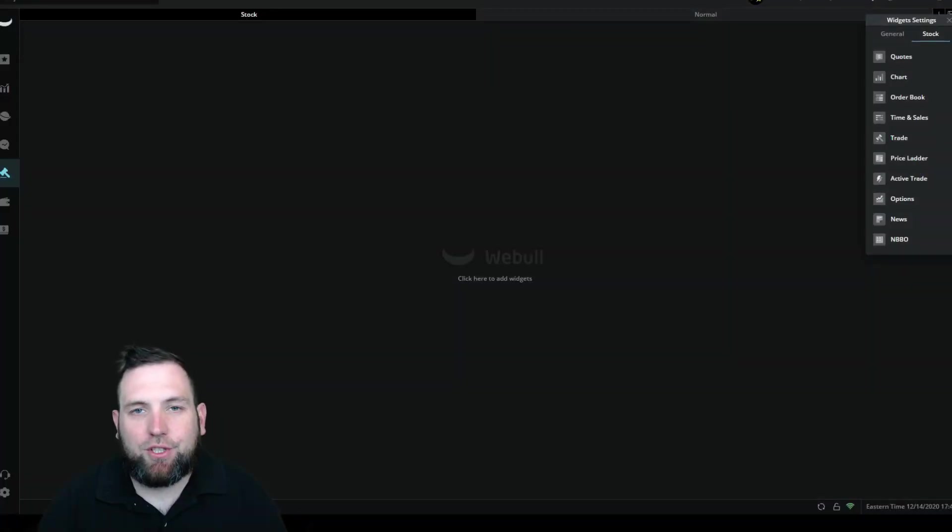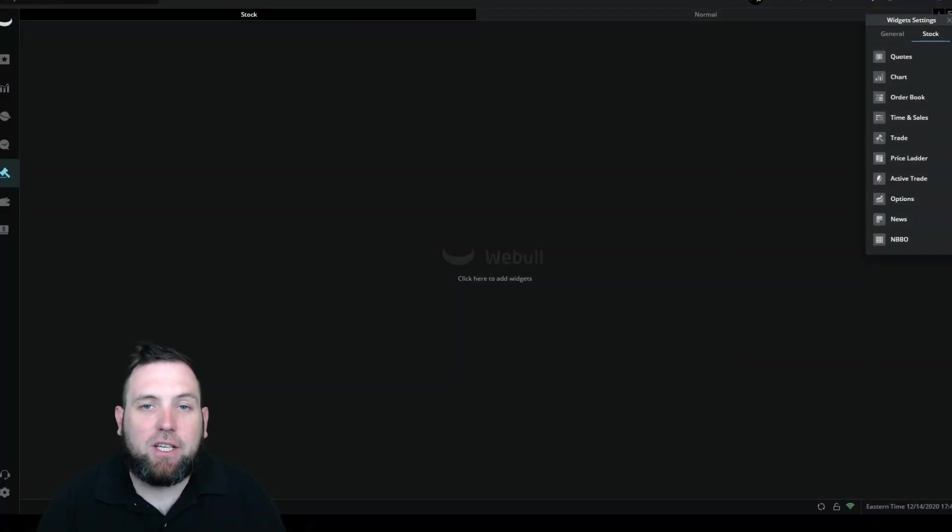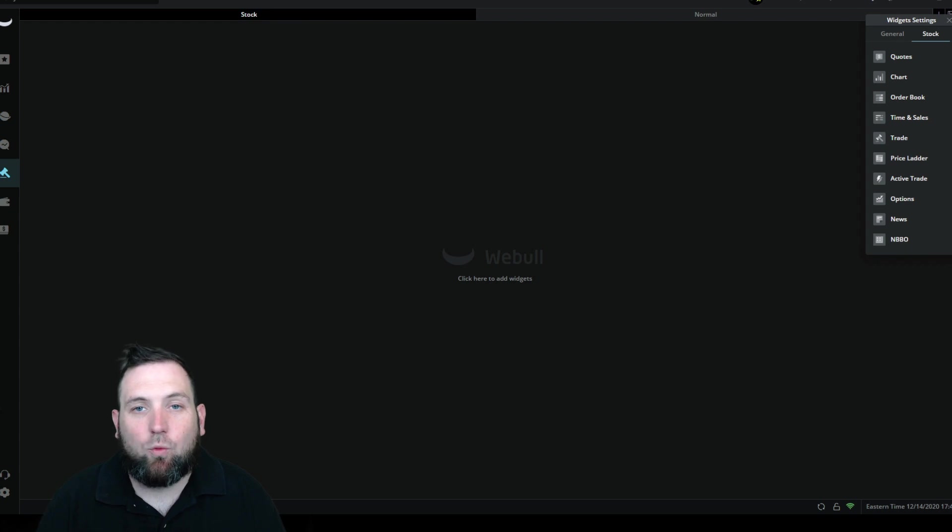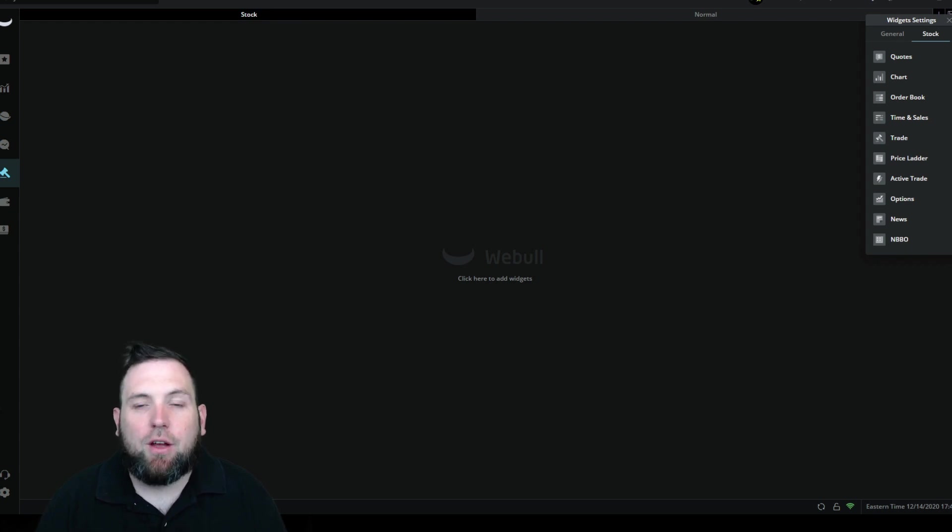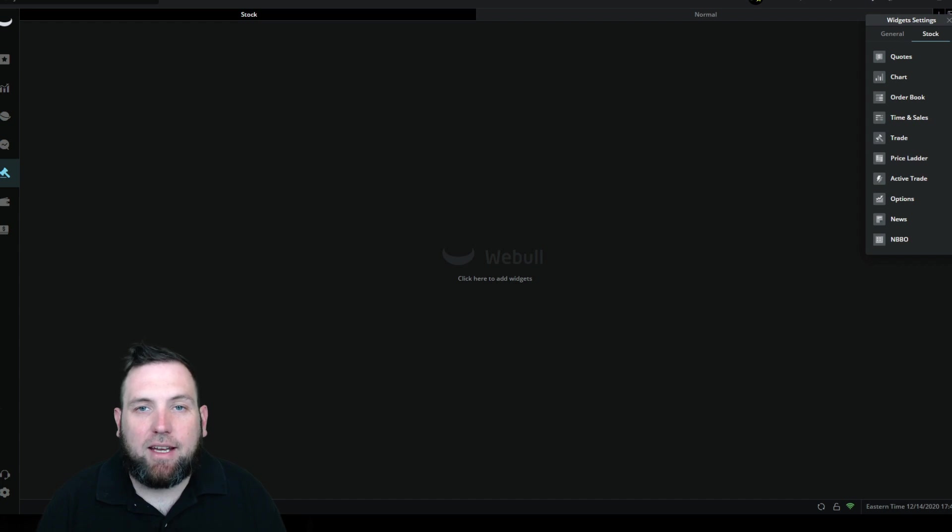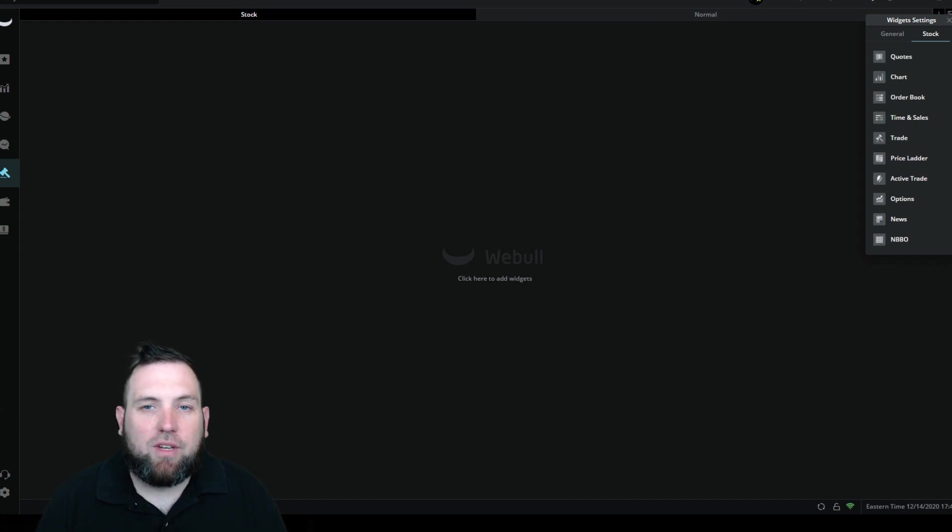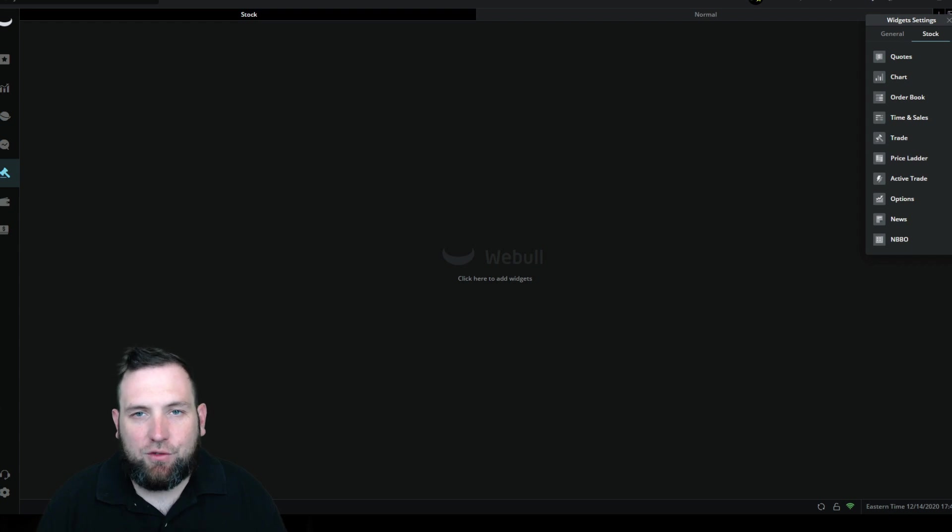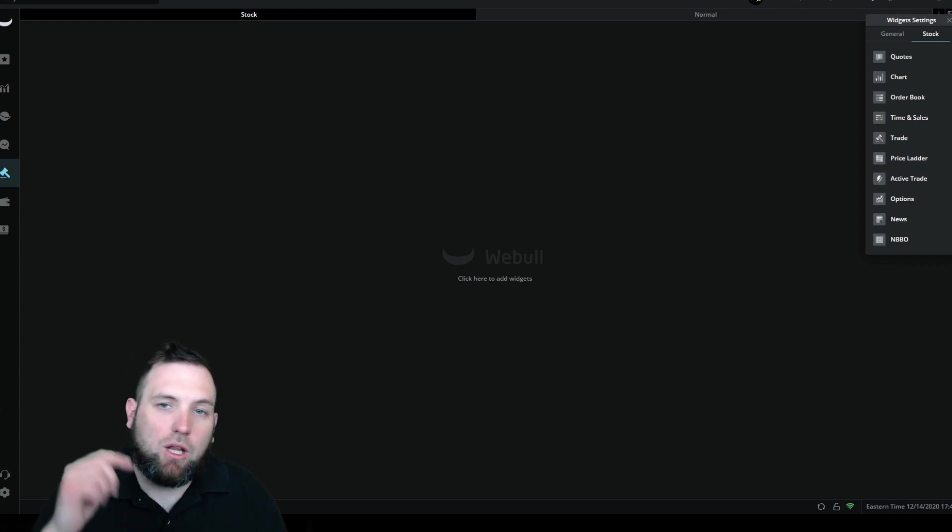Welcome to Framework Fortune, I'm your host Ben, and in this video I'm going to show you how to set up the Webull platform desktop version for day trading stocks and crypto. If you've never used Webull before and you're interested in using it, there will be a link in the description below.